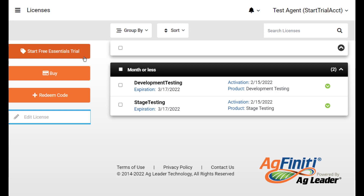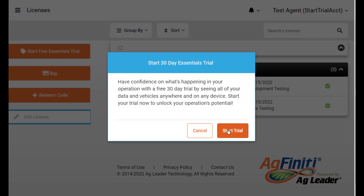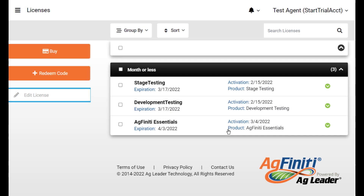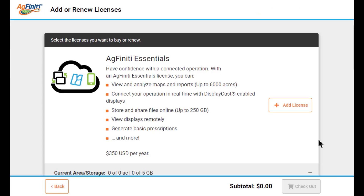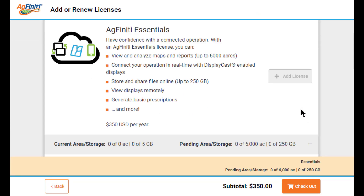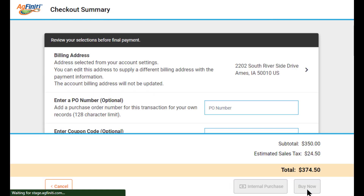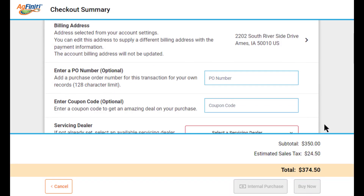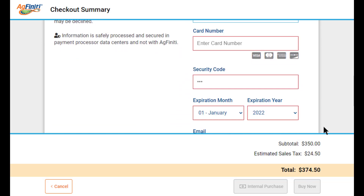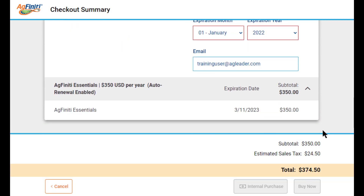The free Essentials Trial will provide you full access to the tools and features within Agfinity. After the trial, you can purchase a license by selecting Buy. Then, next to Agfinity Essentials, select Add License and Checkout at the bottom. In the checkout summary, be sure to select your servicing dealer and then enter your payment information. Select Buy Now and Agfinity Essentials will be automatically applied to your account.